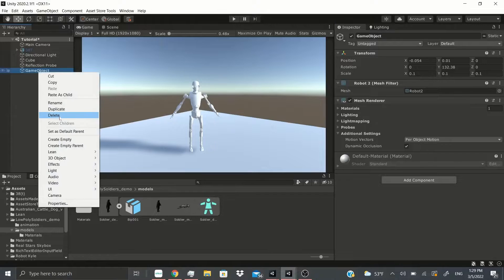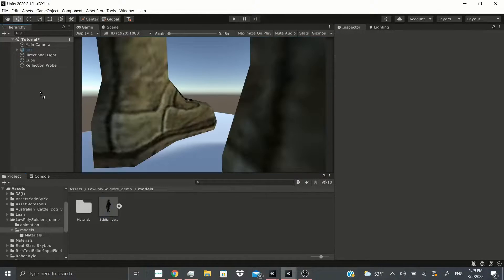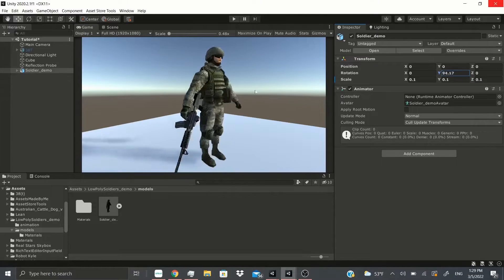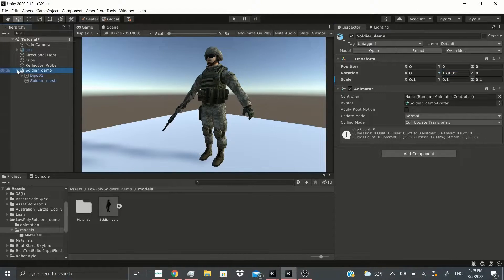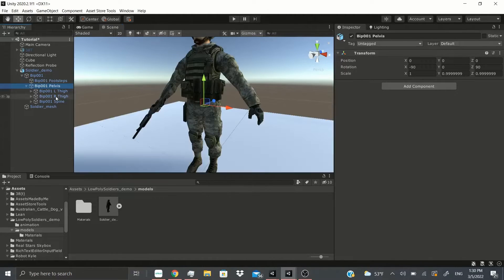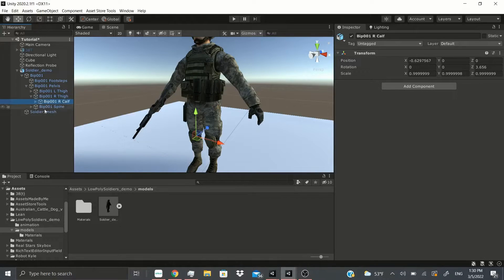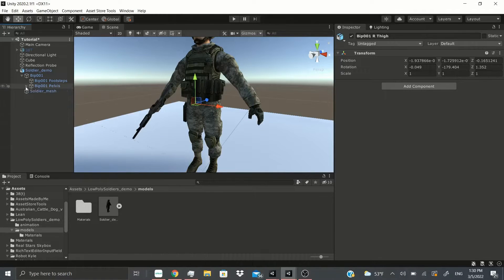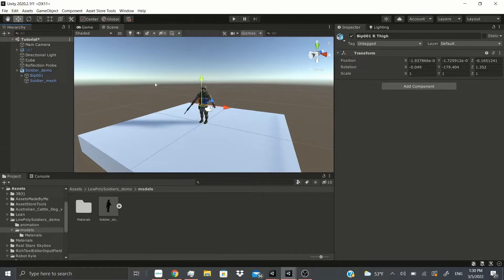Now let me go to the skin mesh renderer. I'm going to drop in this character — a free asset from the Asset Store, link below. I'm using this free asset because I didn't want to make a model in Blender and add bones to it myself. The 'Bip001' entries are the bone placements: pelvis, left thigh, right thigh, right calf, right foot, right toe, and even toe nub. All these bones give you more control over animating the character.